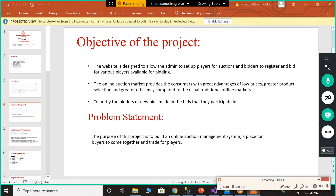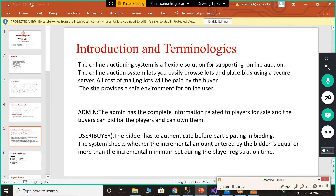The system also notifies bidders of new bids made in auctions they participated in. The problem statement of the project: the purpose of this project is to build an online auction management system, a place for buyers to come together and trade for players. The online auctioning system is a flexible solution for supporting online auctions, letting you easily browse lots and place bids using a secure server. All costs of mailing lots will be paid by the buyer.